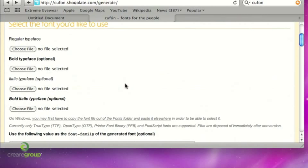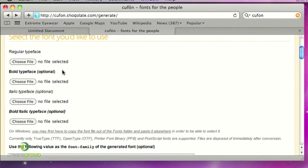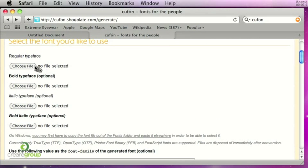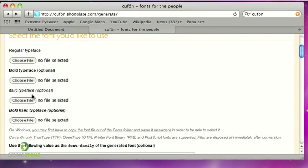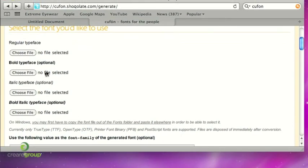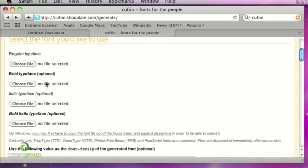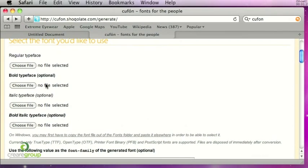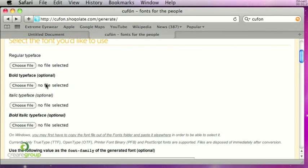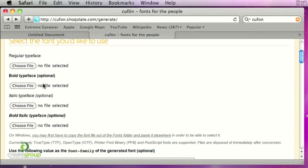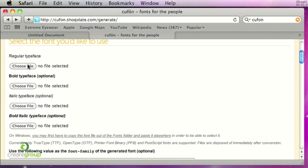So what you have to do, if you're just using one font then you want to upload the regular font, the bold, italic, whichever ones you think you're going to be using. But obviously the more you use the bigger file size this JavaScript file is going to be.